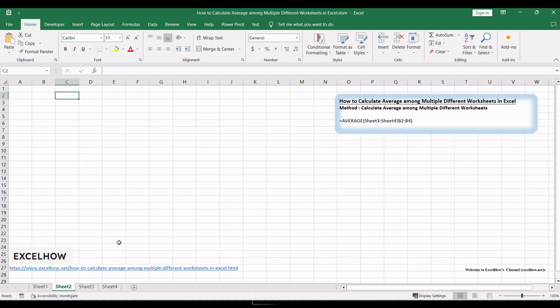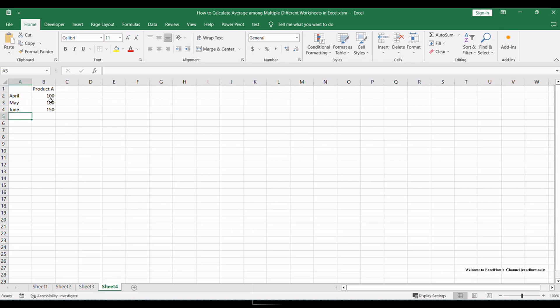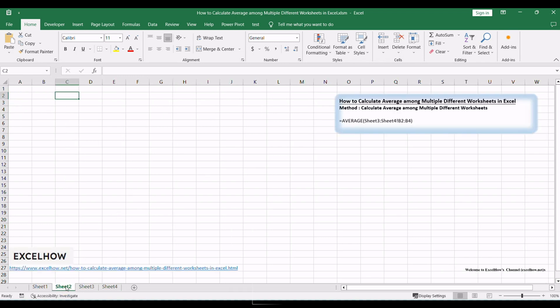Before we dive into the formula, ensure you have an Excel workbook with multiple worksheets you want to calculate averages from. To calculate the average across different worksheets, use the formula.